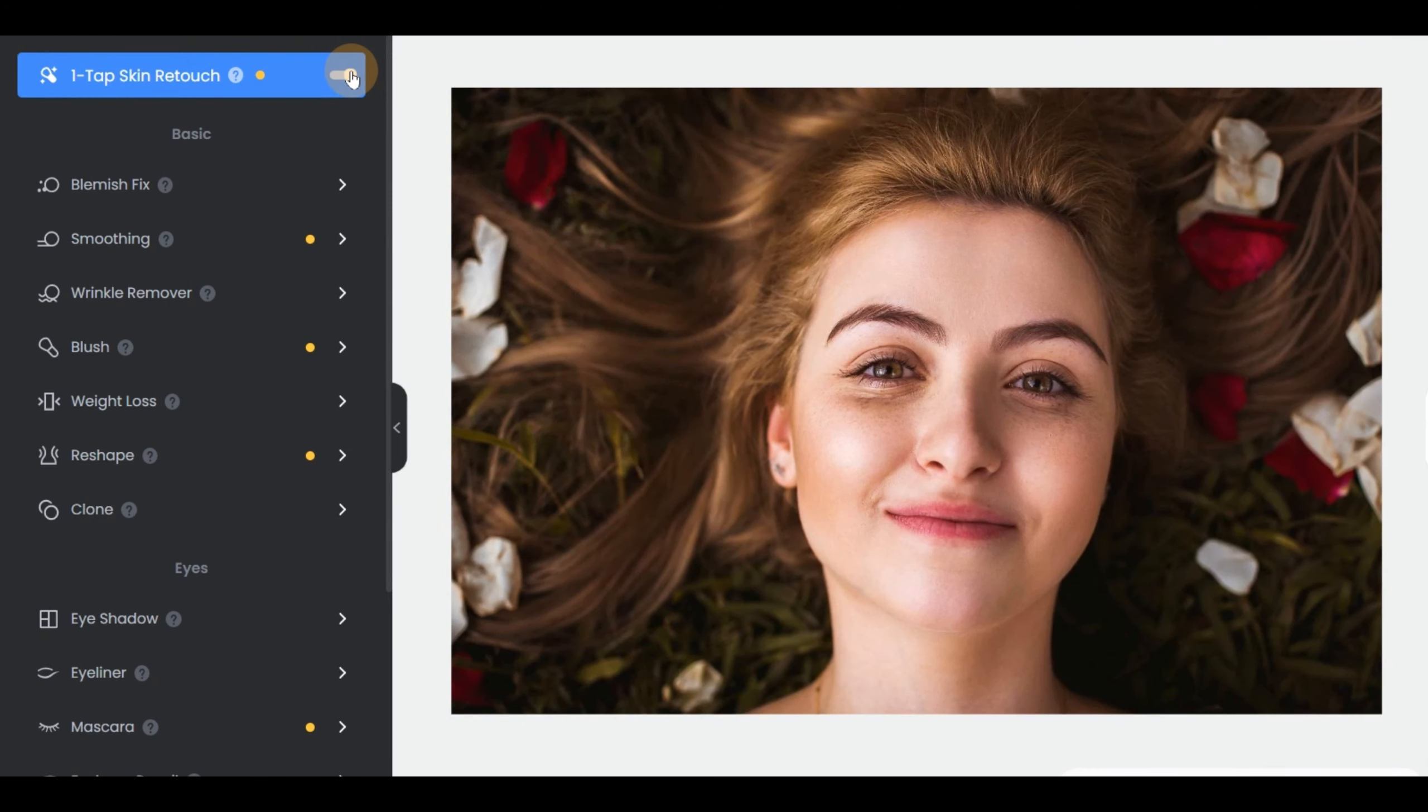Step 4, you can also choose which particular beauty feature you wish for maximum results to fix your image.